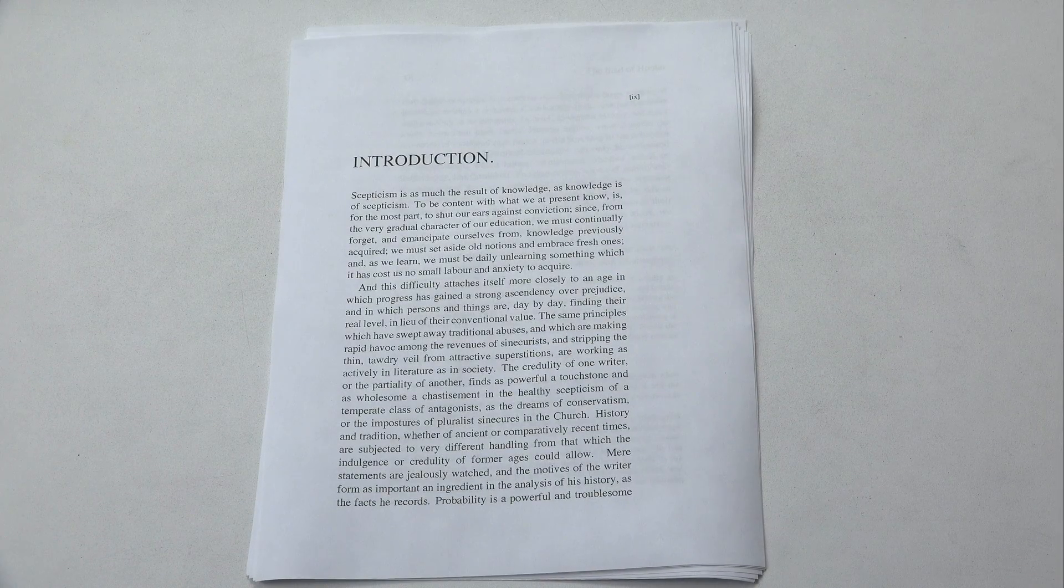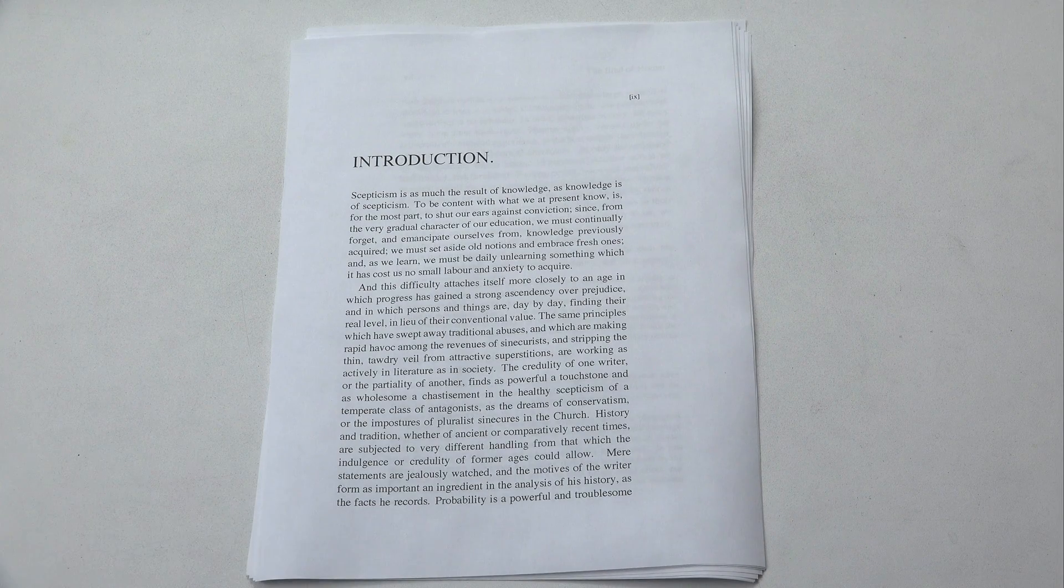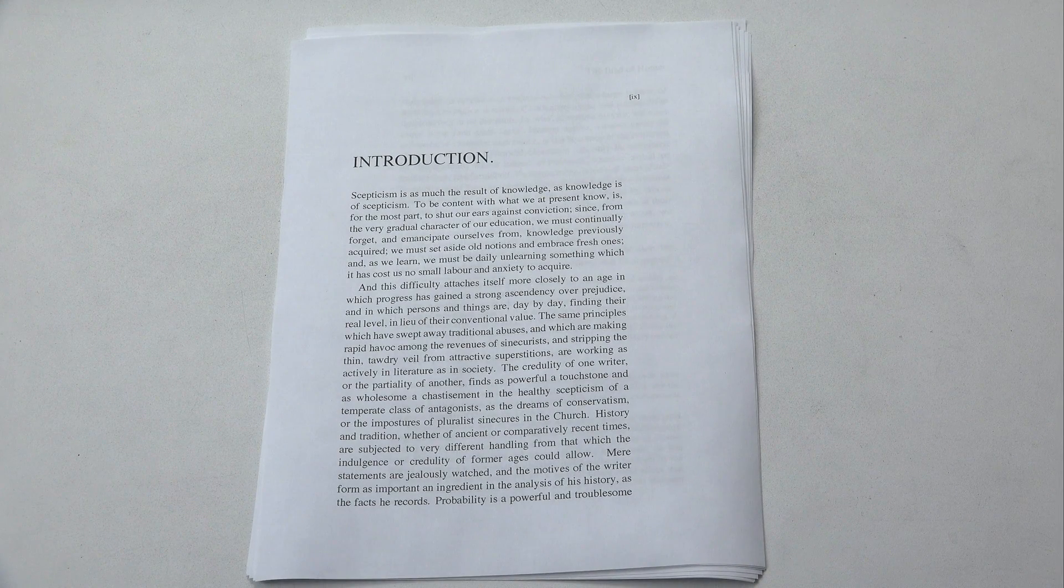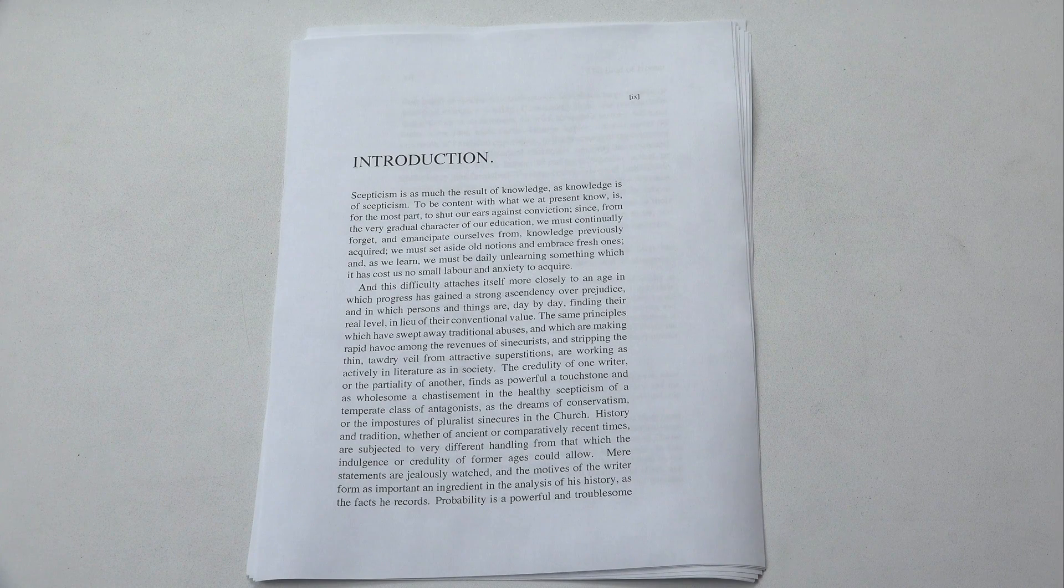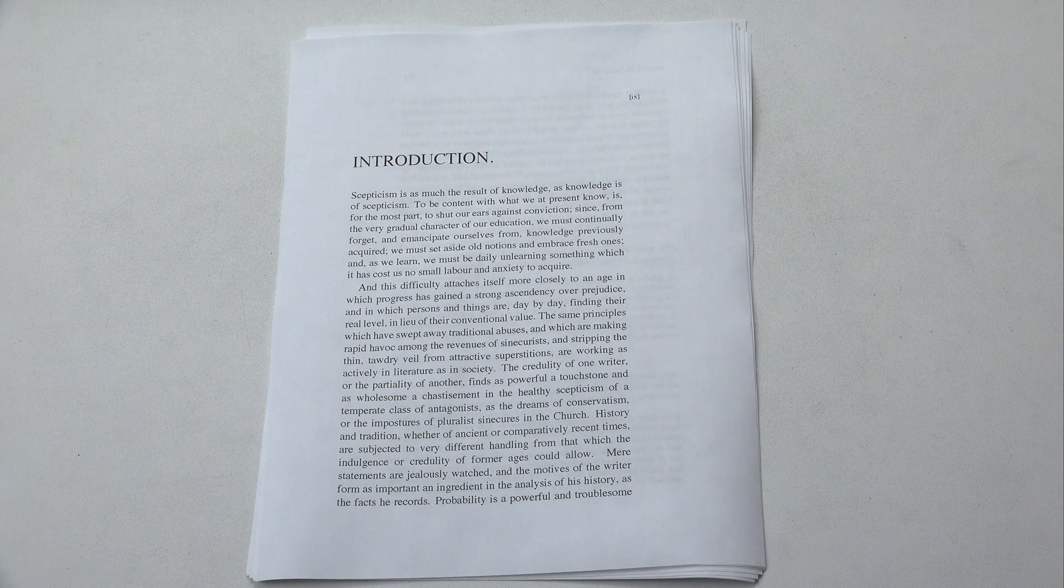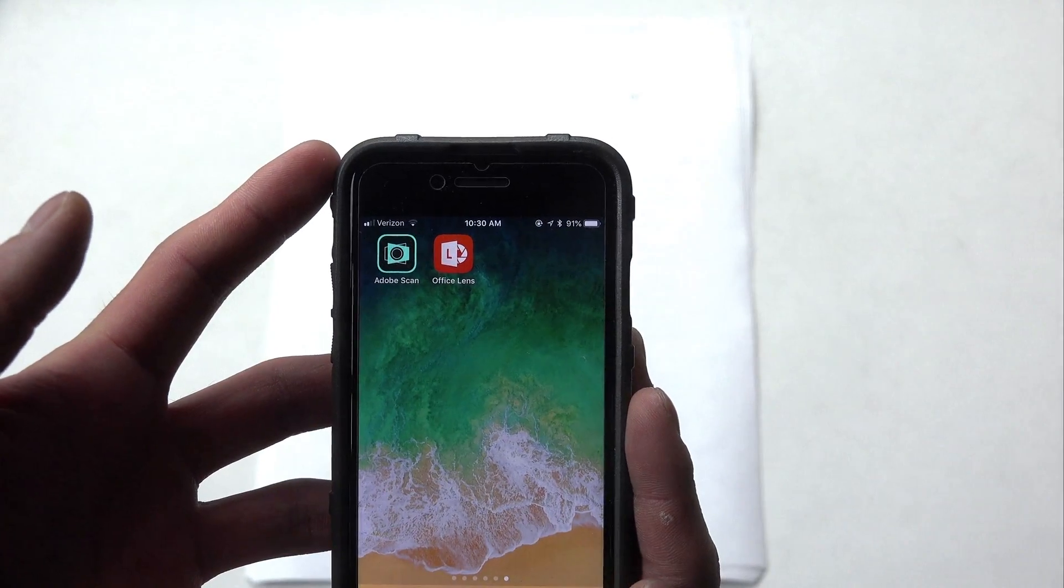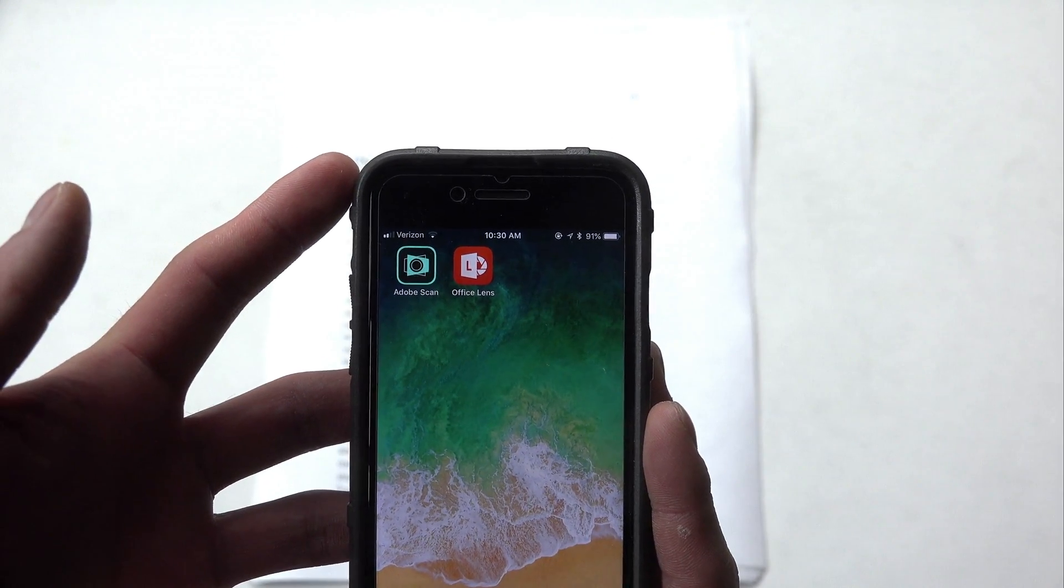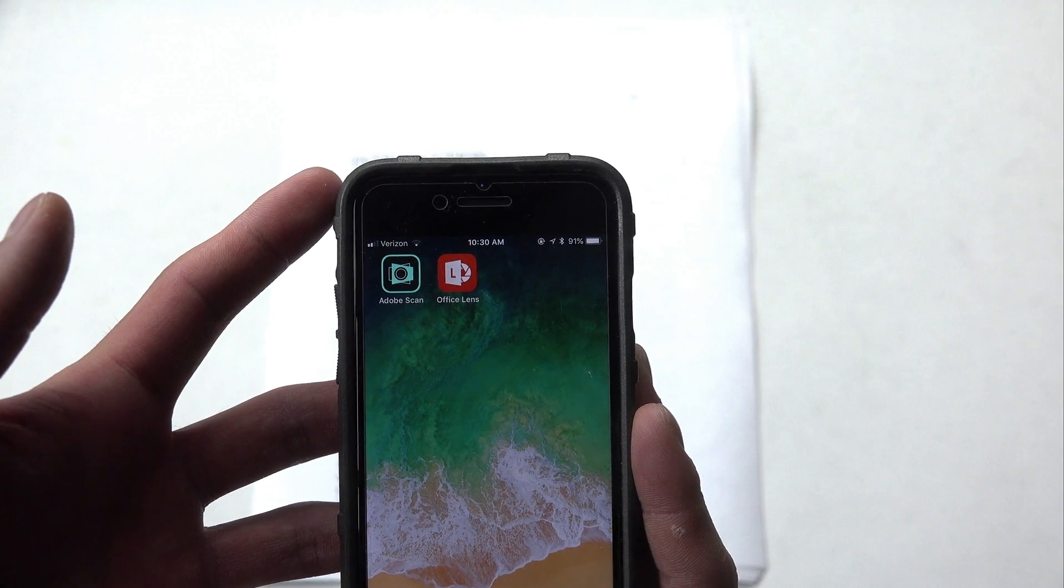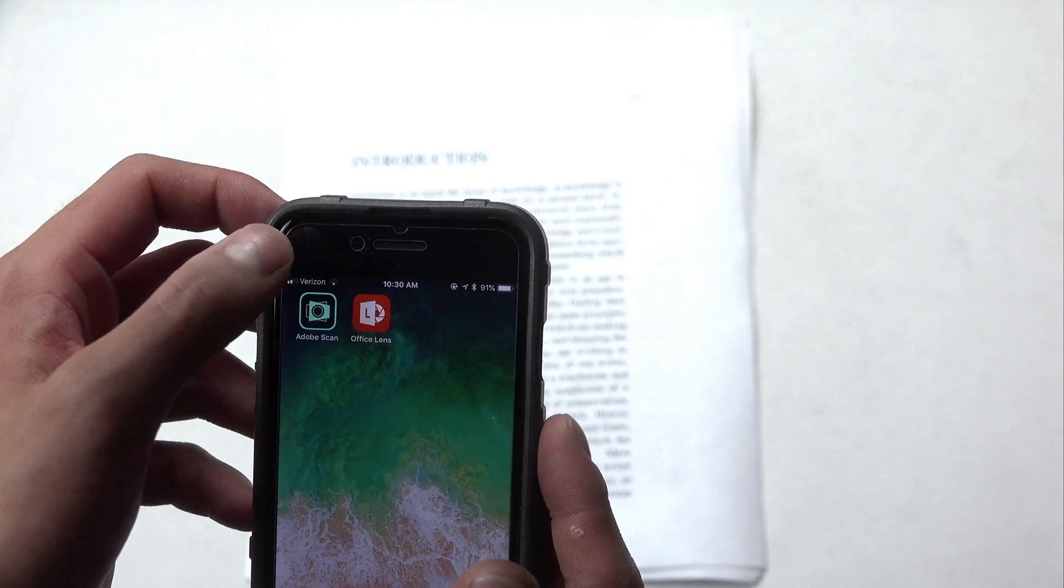All right, so I have a document here which is actually an introduction to Homer's Iliad from Project Gutenberg which I've talked about earlier on the channel and so what I'm going to be doing here is I'm going to be showing you how you can take this and scan it with one of two different apps. The two apps are Adobe Scan and Office Lens and both of them have their benefits and cons. So let's talk first about Adobe Scan.